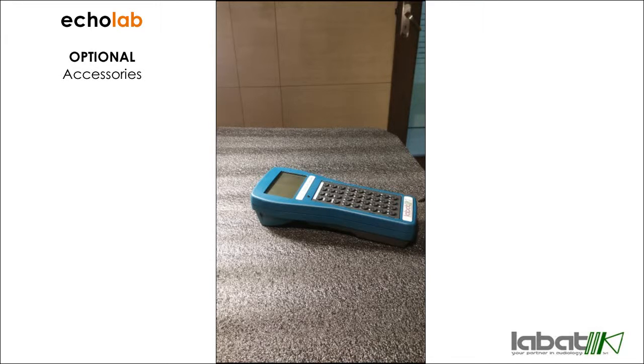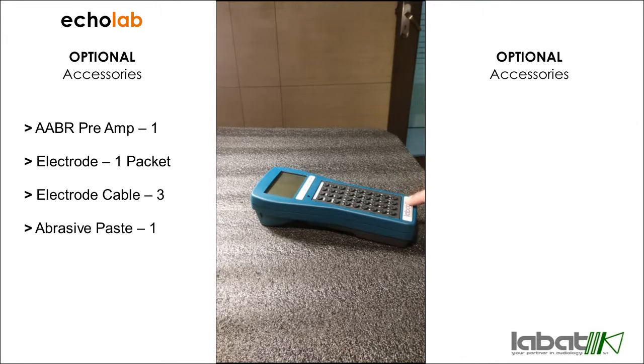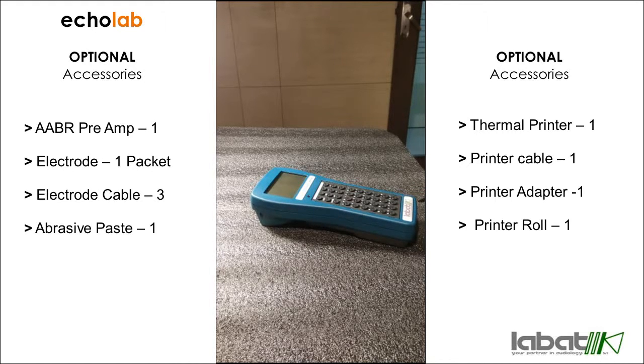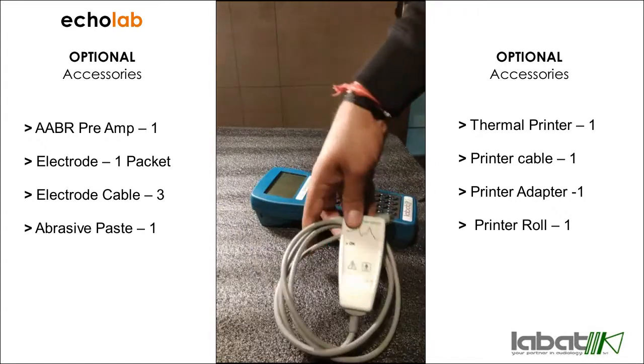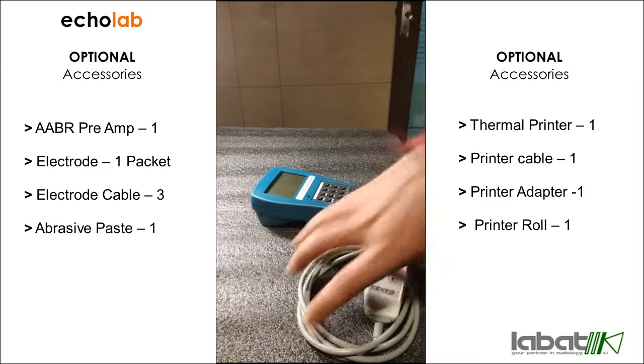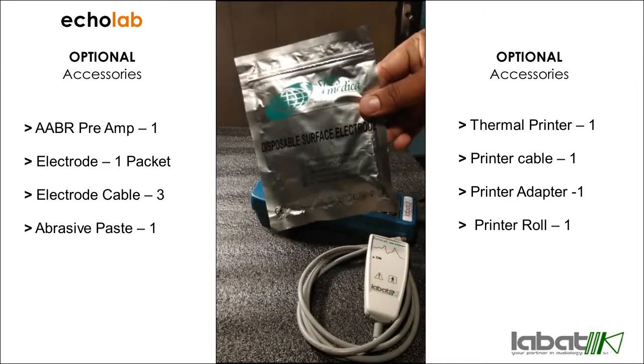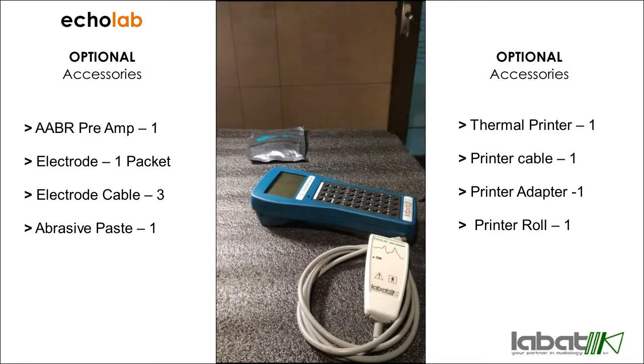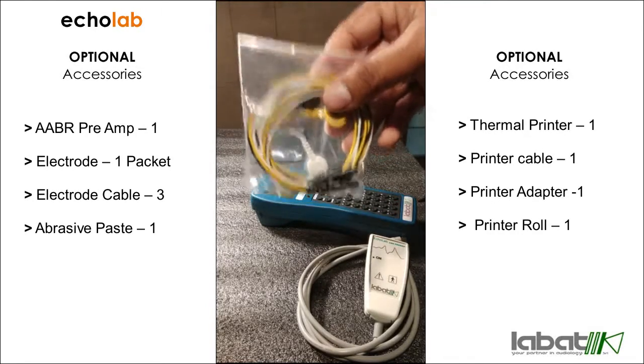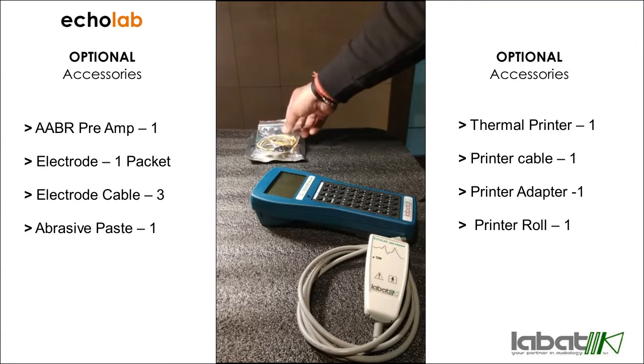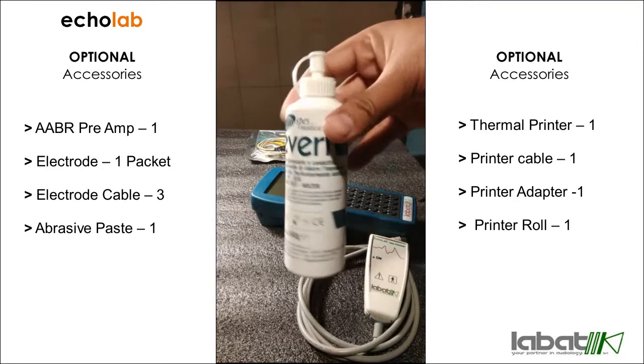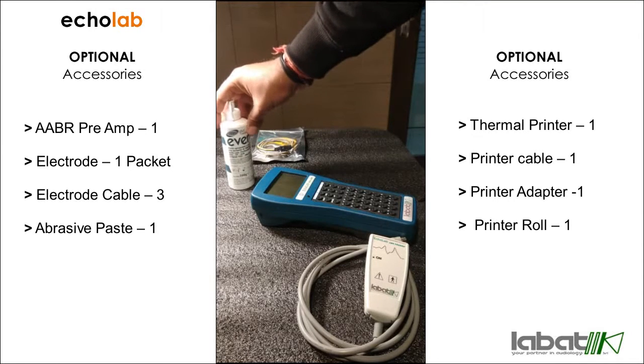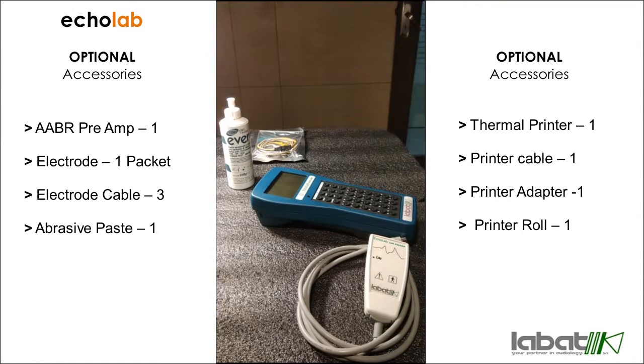Let's see what optional accessories you will get with the Ecolab. This is the main console of OAE Ecolab. As it has a feature of upgrading it to screening ABR and AABR, you will get a single channel pre-amplifier so that you can do the test, one packet of surface electrodes, one packet of electrode cable, and abrasive paste.